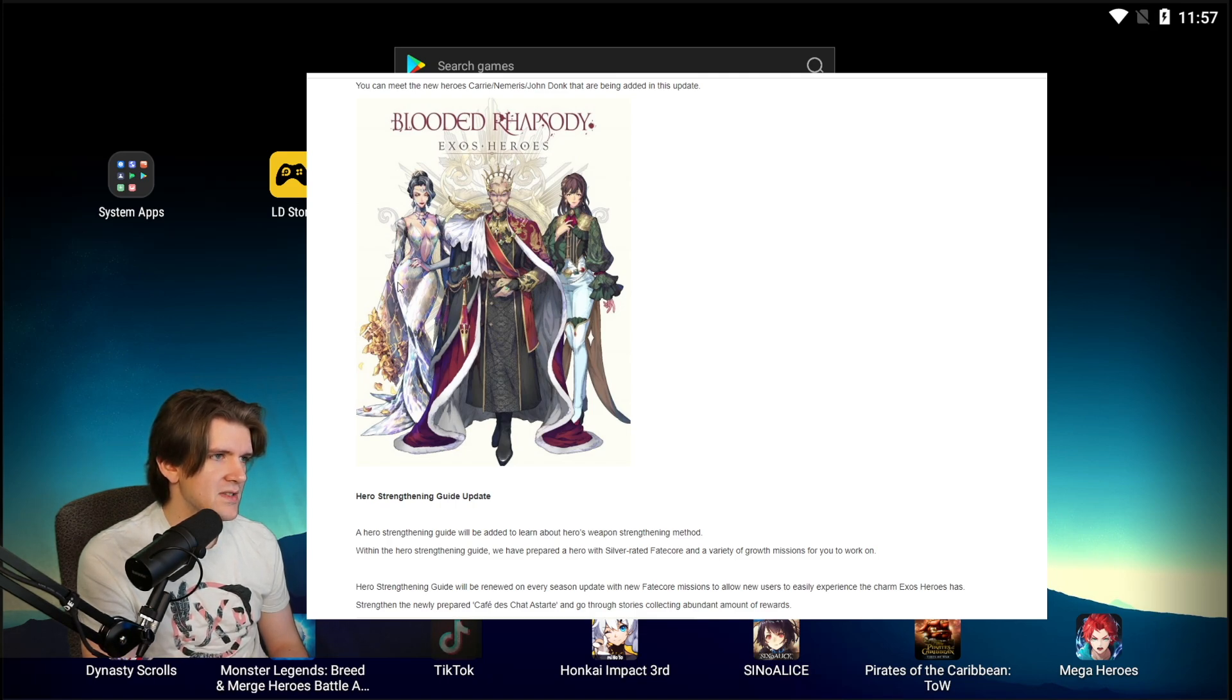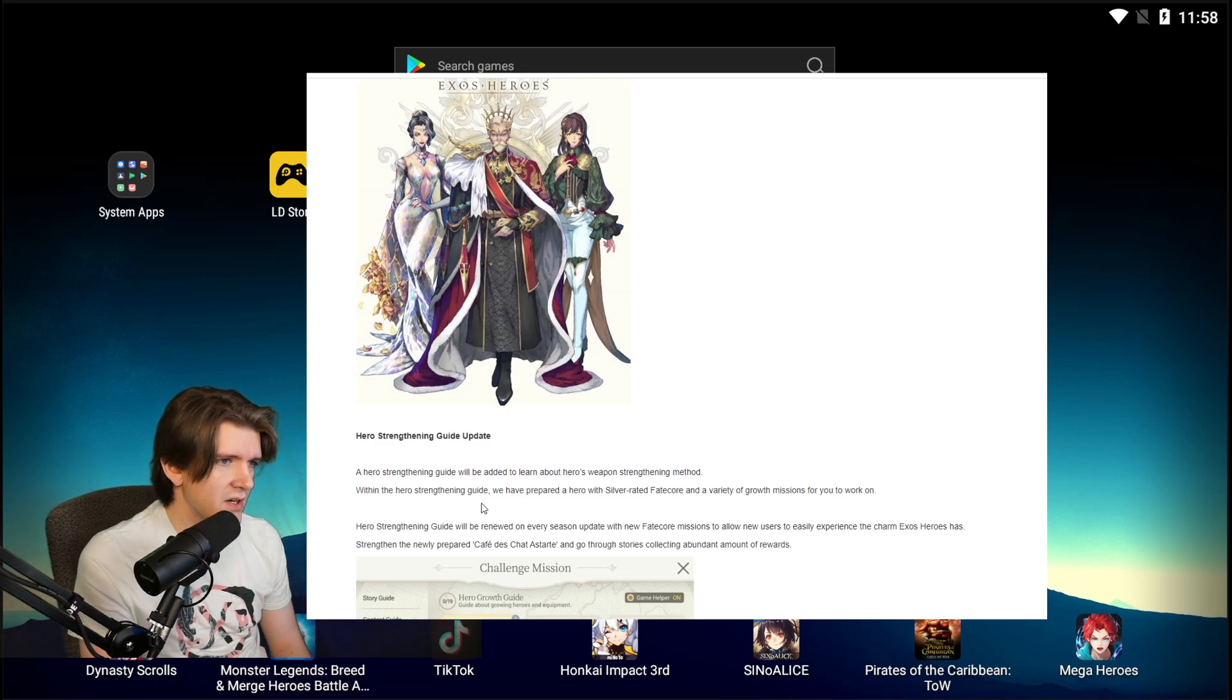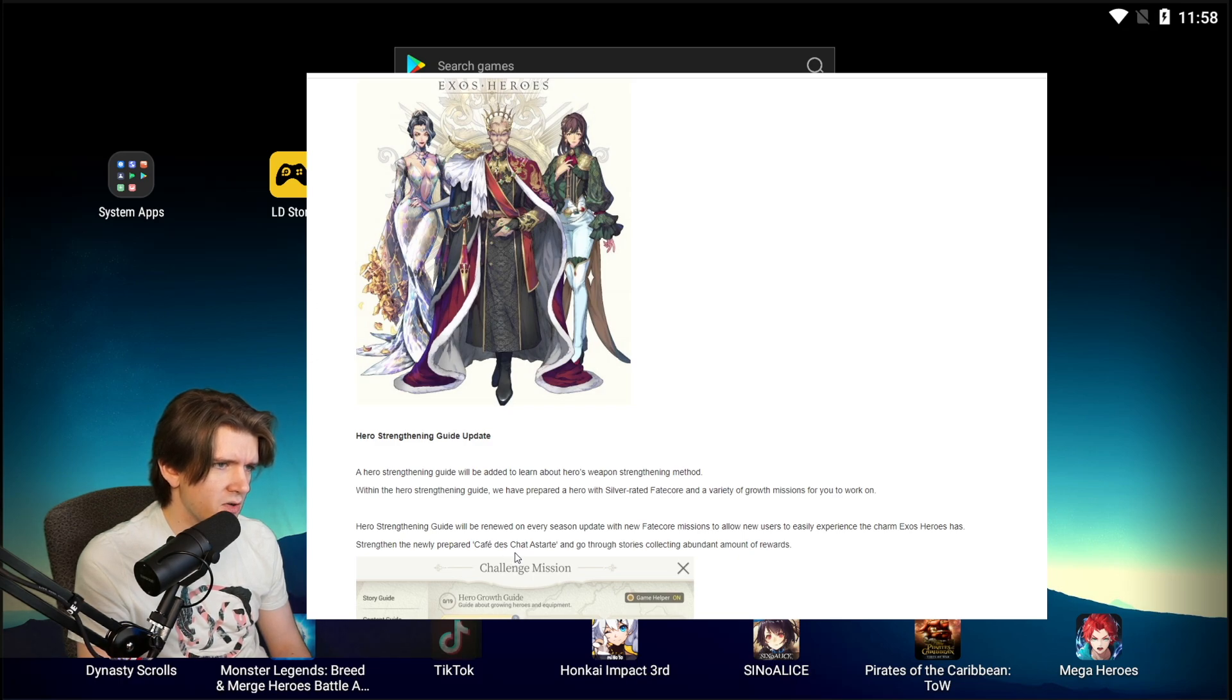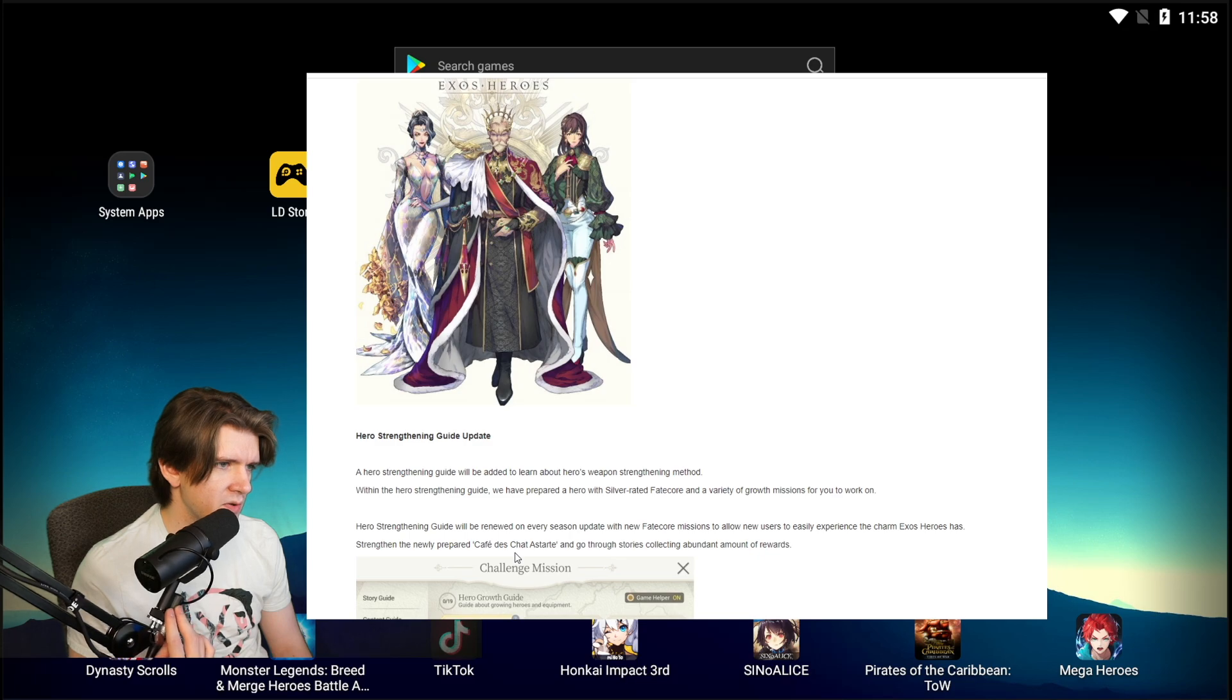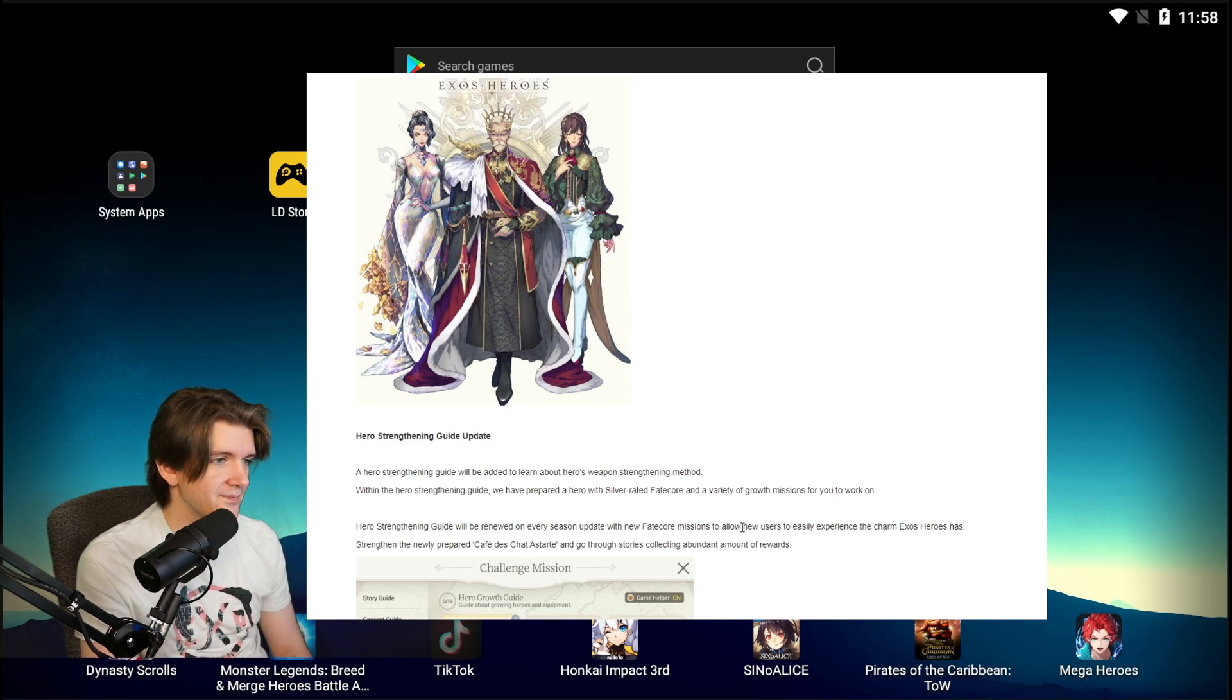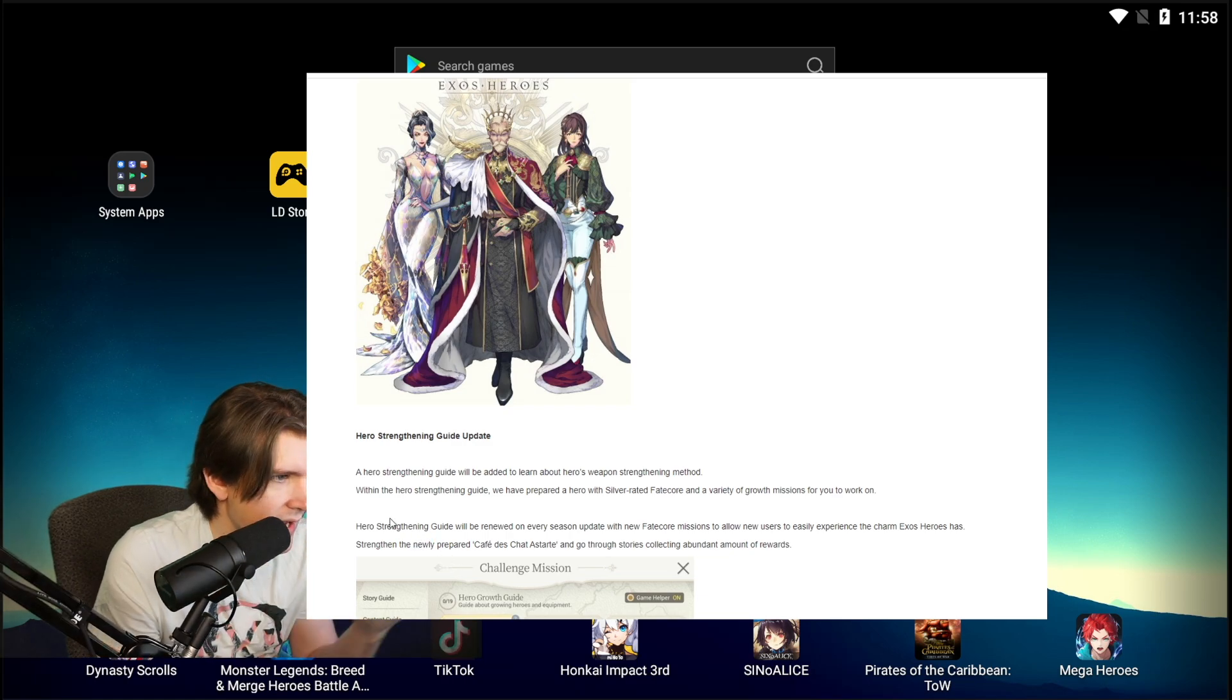Hero strengthening guide update. Hero strengthening guide will be added to learn about heroes weapon strengthening method. Within the hero strengthening guide we have prepared a hero with silver rated Fate Core and a variety of growth missions for you to work on. So silver rated Fate Core, that's new. Hero strengthening guide will be renewed on every season, updated with new Fate Core missions to allow new users to easily experience the charm Exos Heroes have.